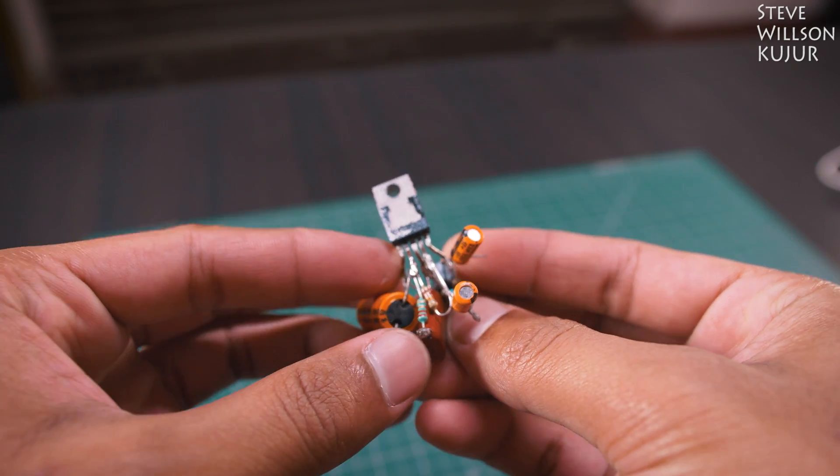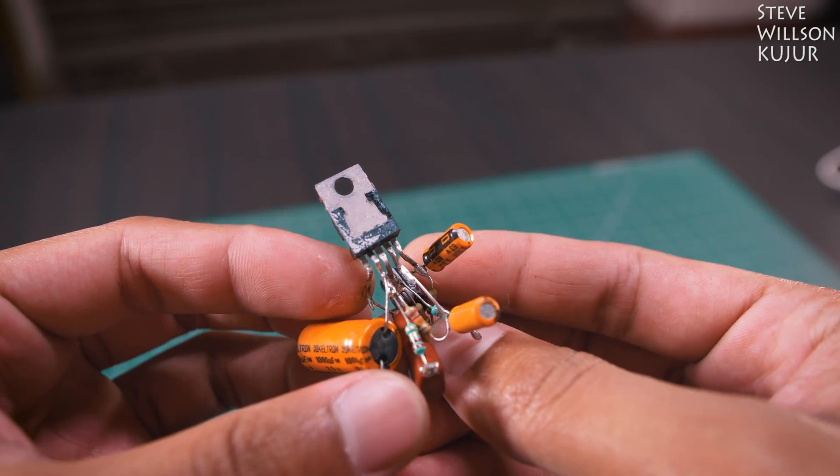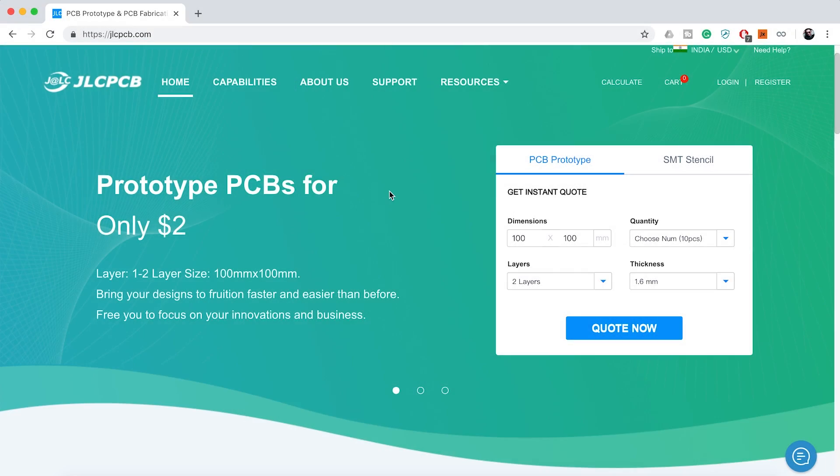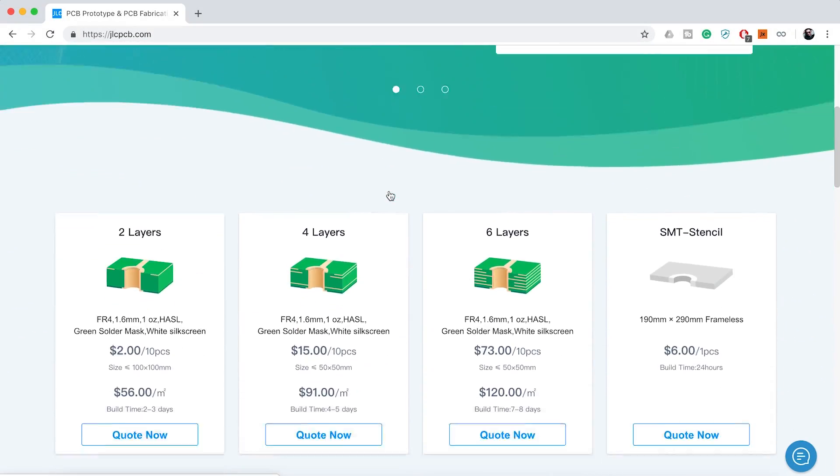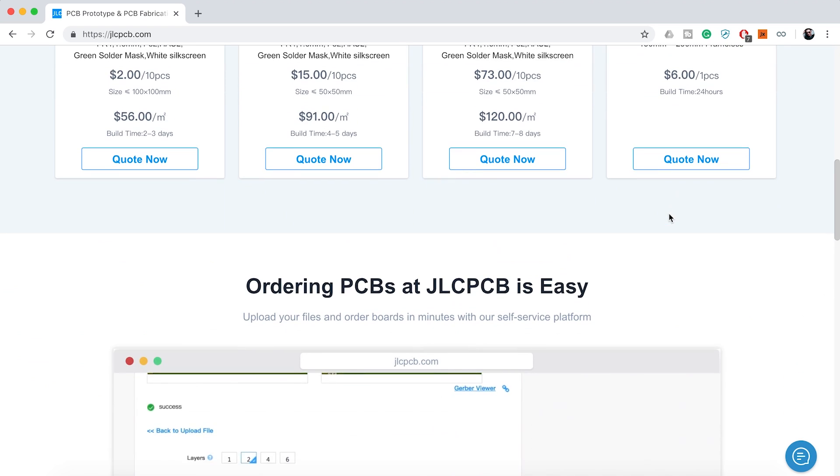Before we start, a quick shout out to the sponsor of today's video. JLCPCB are the world's largest PCB manufacturer. They offer two layer, four layer, six layer and SMT stencil.